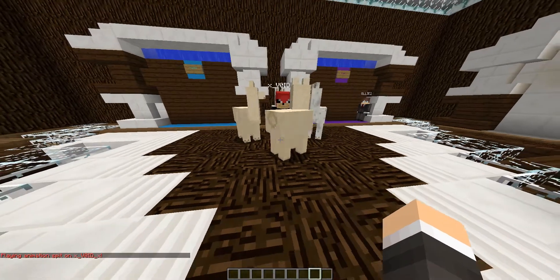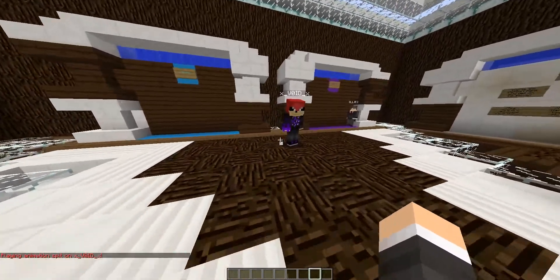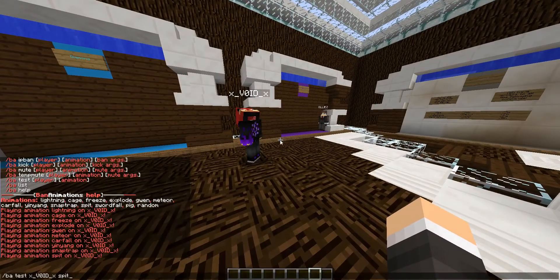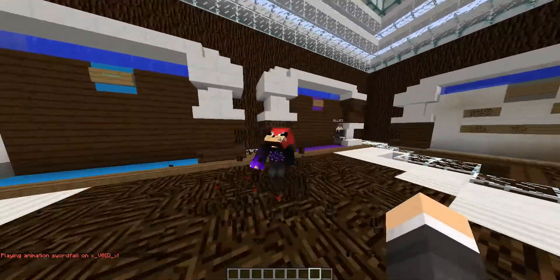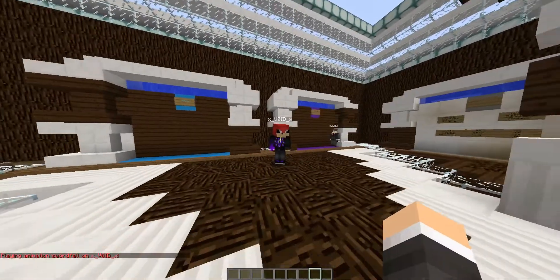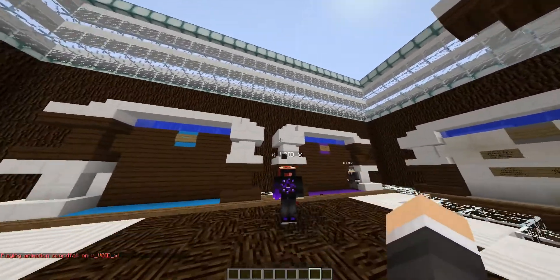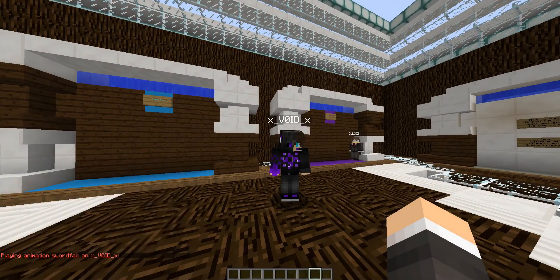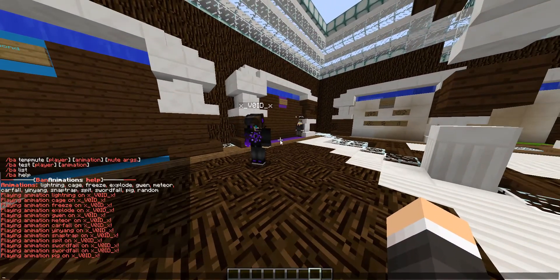Spit — another really cool one. You got four llamas, they all get together and spit on him. Next one is sword fall, where swords just rain down on the user with some nice blood effects and everything. And pig — it just turns the user into a pig and then he gets transformed into pork chops as he's being kicked out.